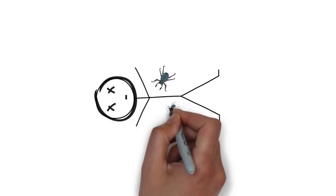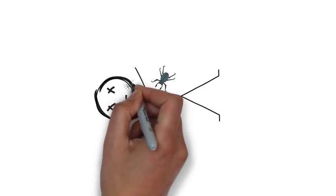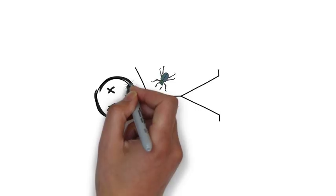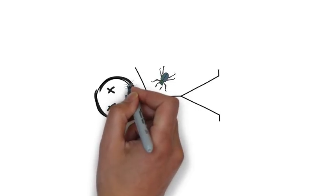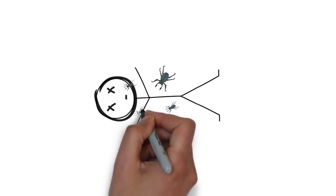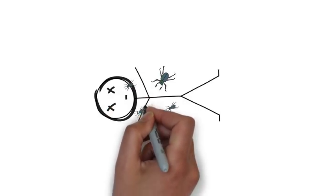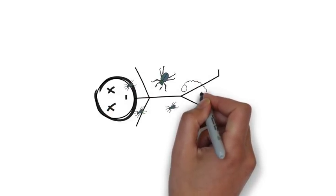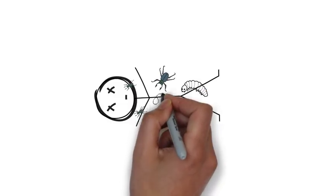The blowfly lay eggs. The eggs produce larvae which eat away at the body for weeks, creating holes in the body through which the cellular fluid and gases leak out.